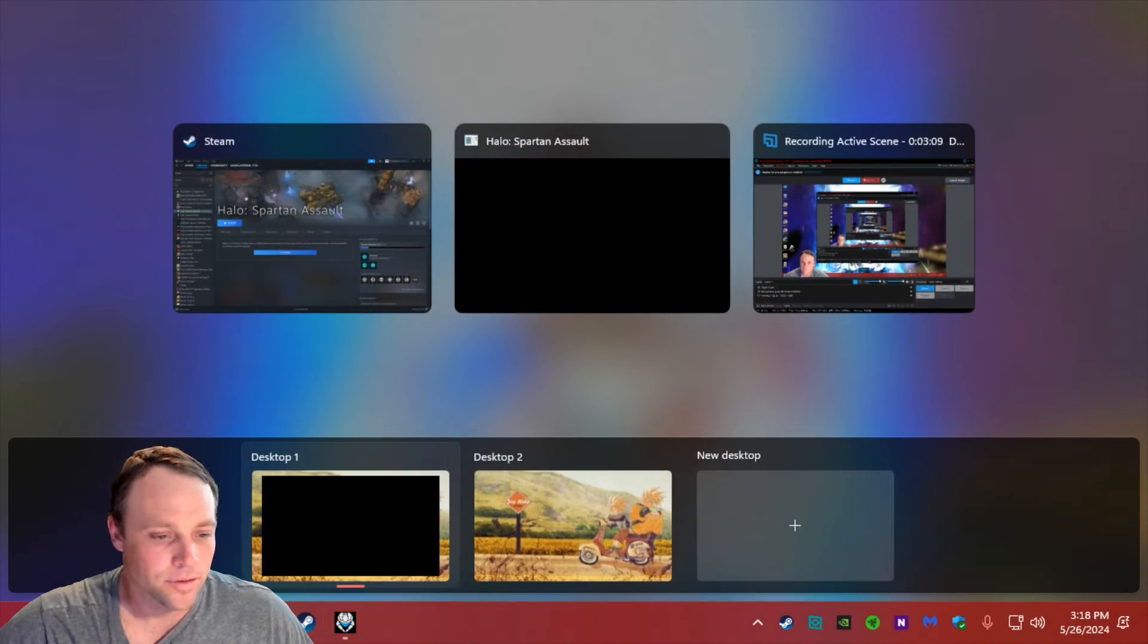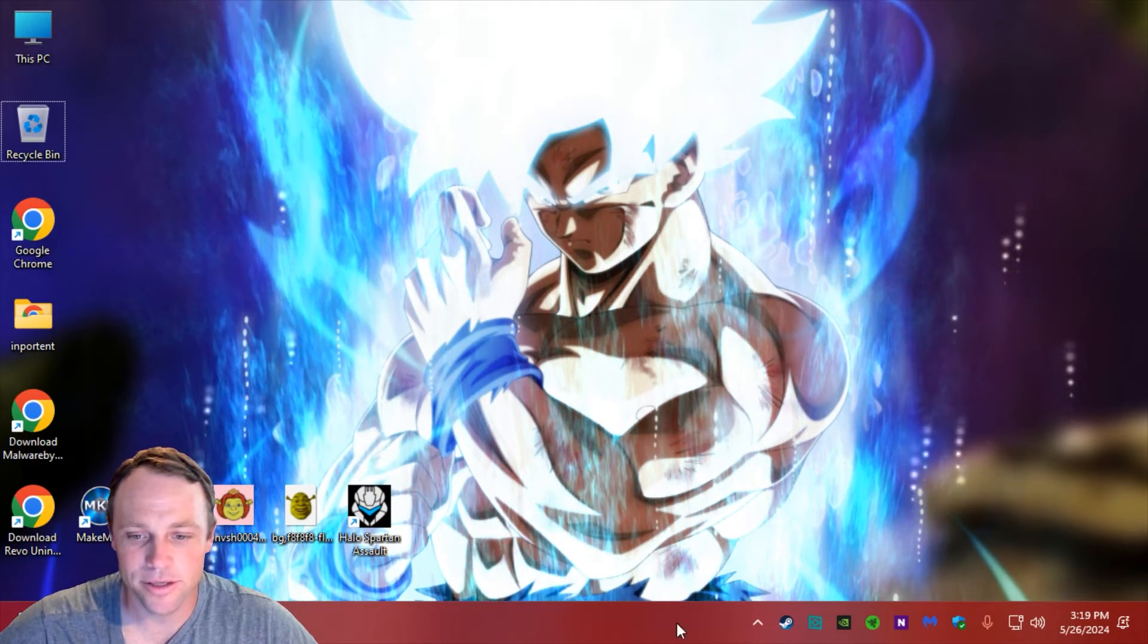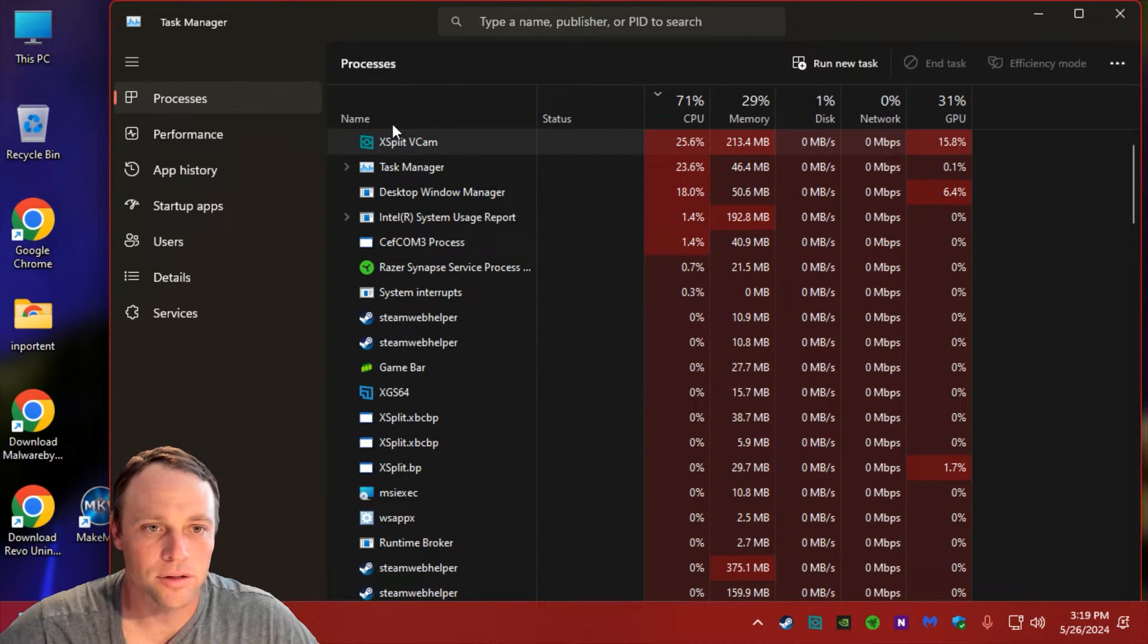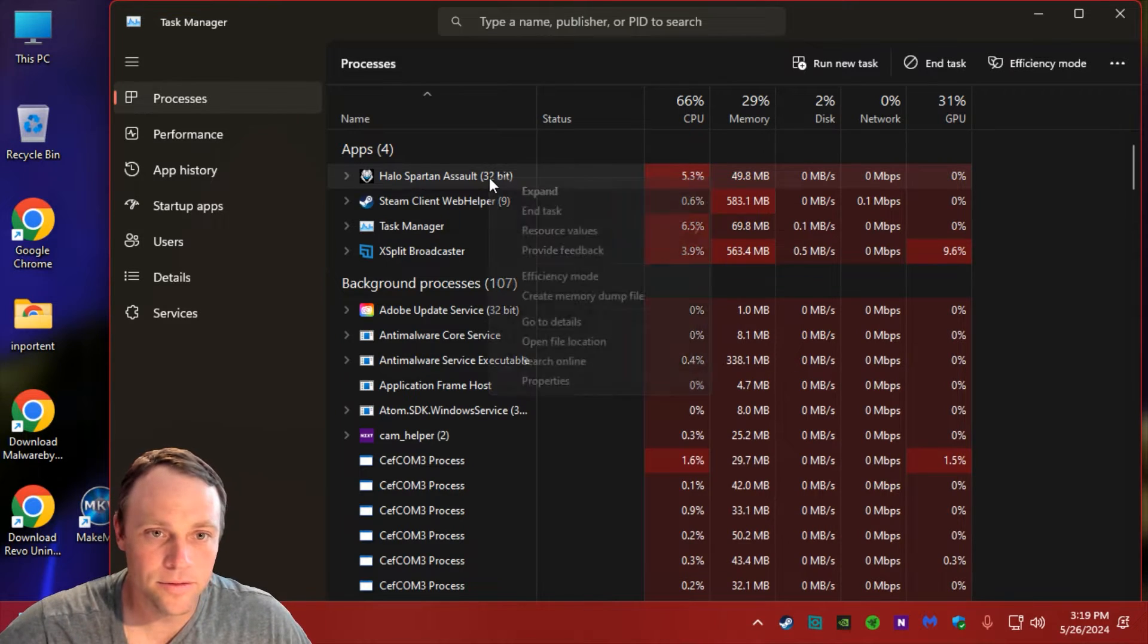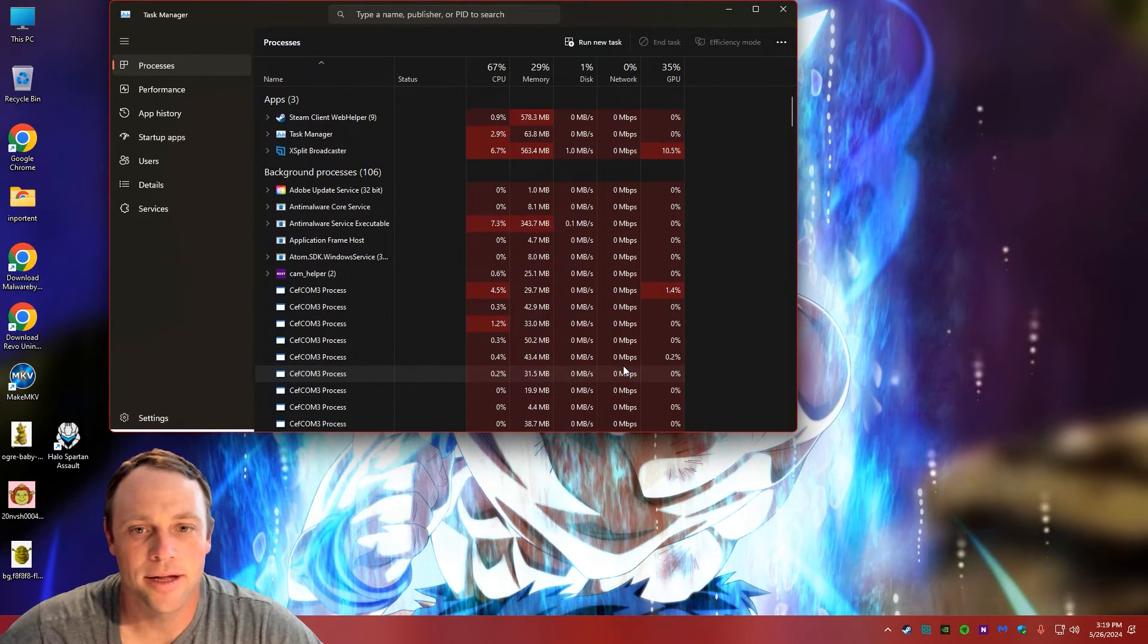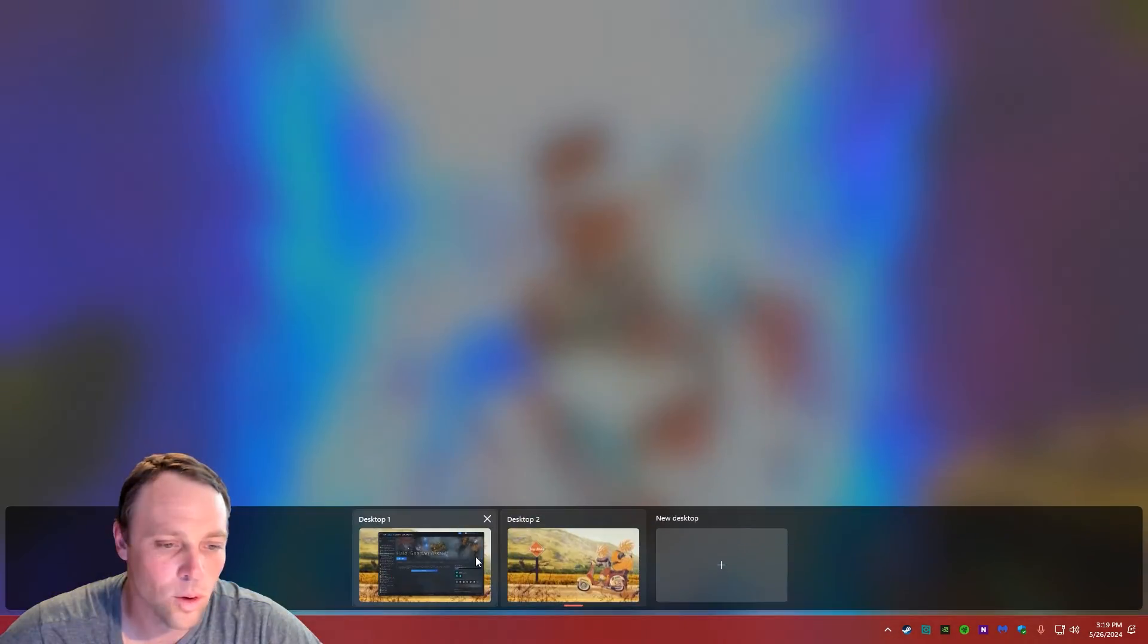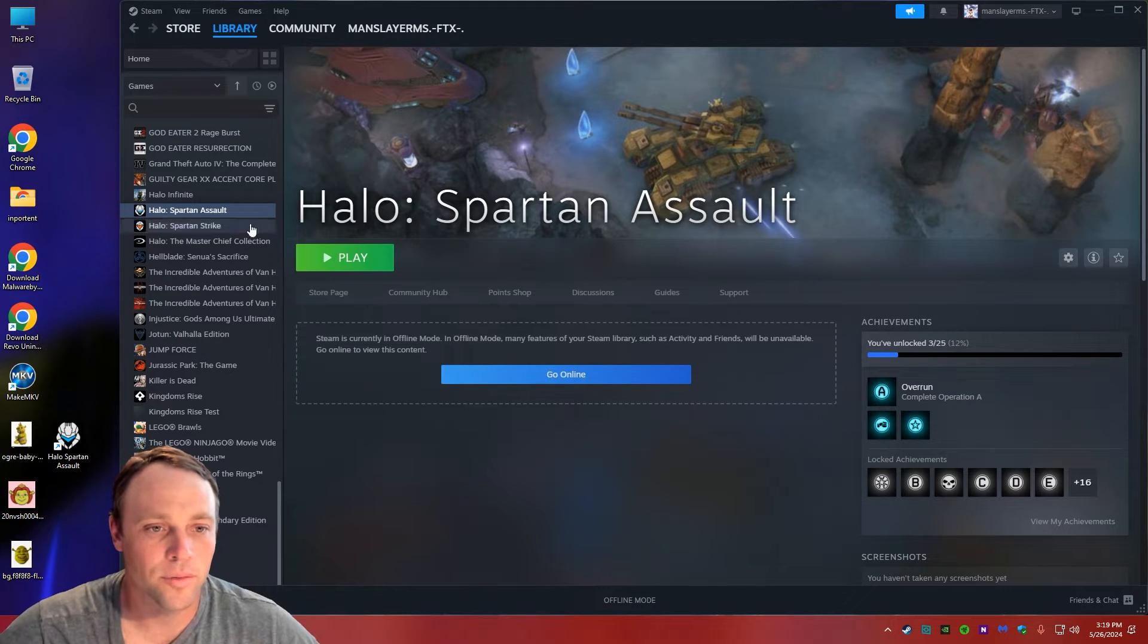Nope. Like I said, let's get to the one that will always work now. That's why I had both screens open. So I'll go back to desktop two, bring up task manager, and we'll go to Spartan Assault again. There it is, end task, and we're back. Now we'll go back to desktop one again.